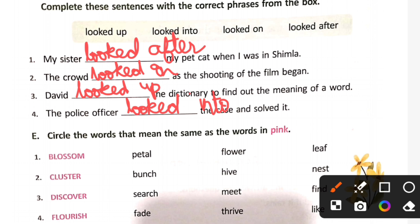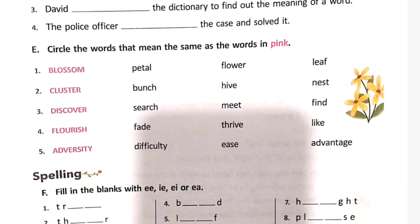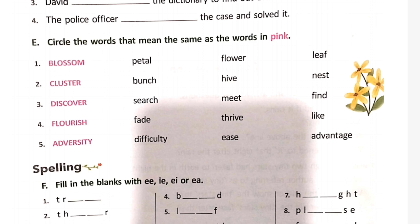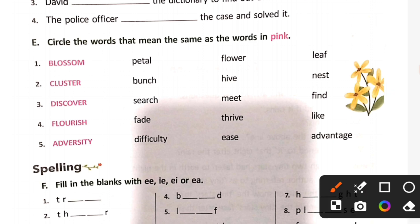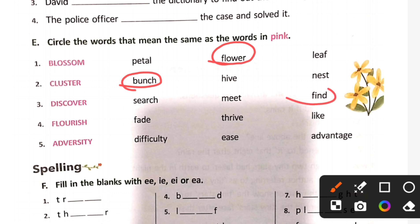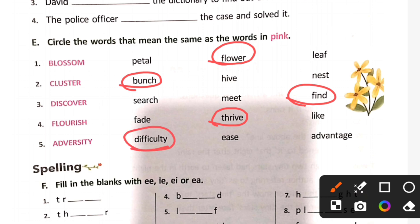Synonyms — find and circle the words that mean the same as the words in the pink. Blossom means flower, cluster means bunch, discover means find, flourish means thrive, adversity means difficulty.